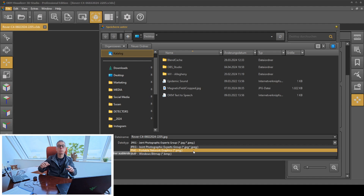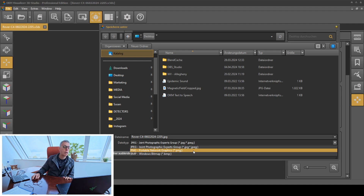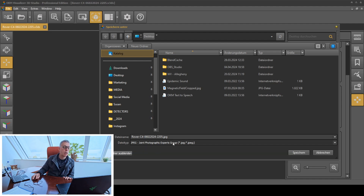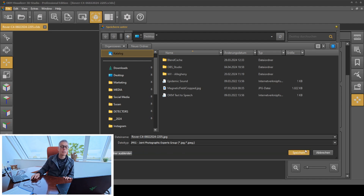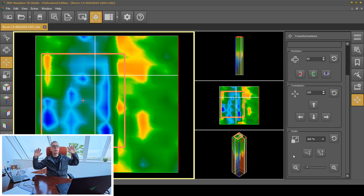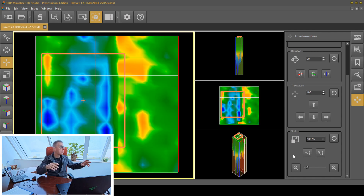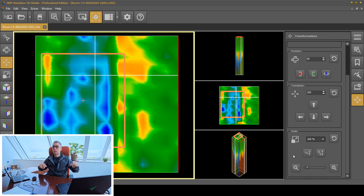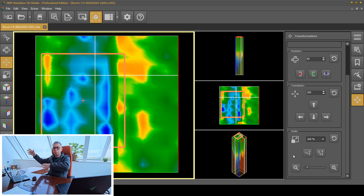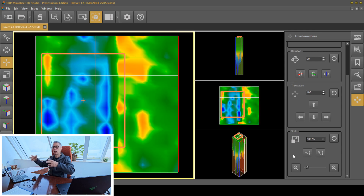Whatever works best for you — when you need to have this exported, you use this export function here. I've taken this here and I hit Save. My picture is exported. I can send this picture off to my boss, my boss's boss, or keep it for myself.